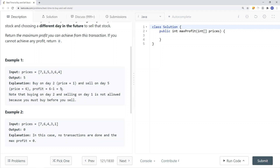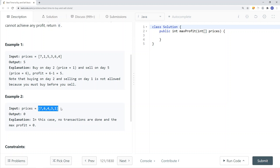You cannot go backwards — you can't buy here and sell it in the past. You have to sell it in the future. Selling on day one after buying on day two is not allowed because you must buy before you sell. In another example, we have a declining integer array where there's no way to get a maximum profit, so in that case the maximum profit is just zero.